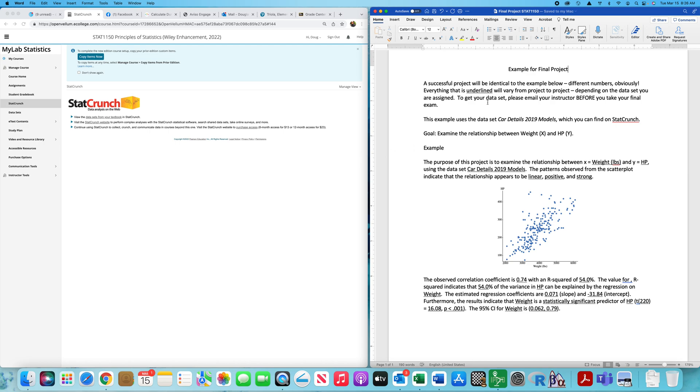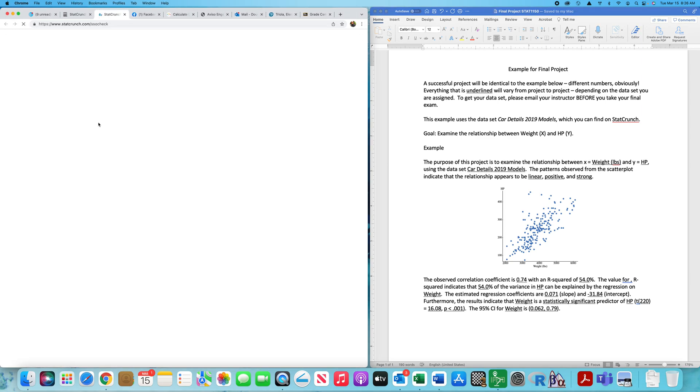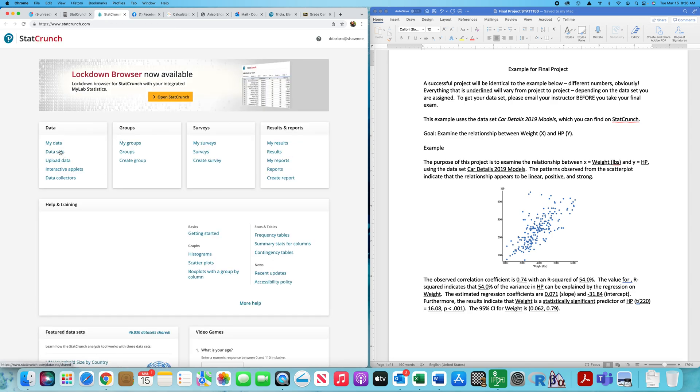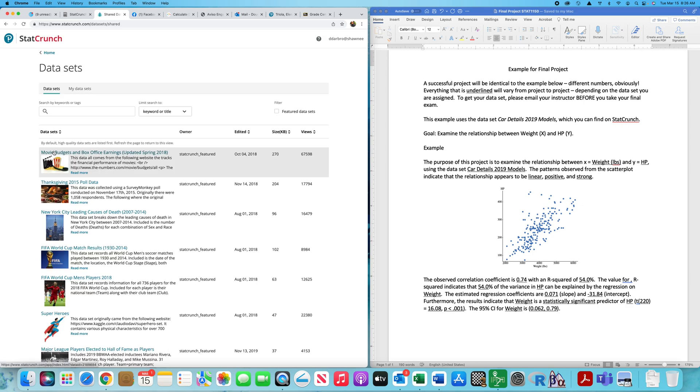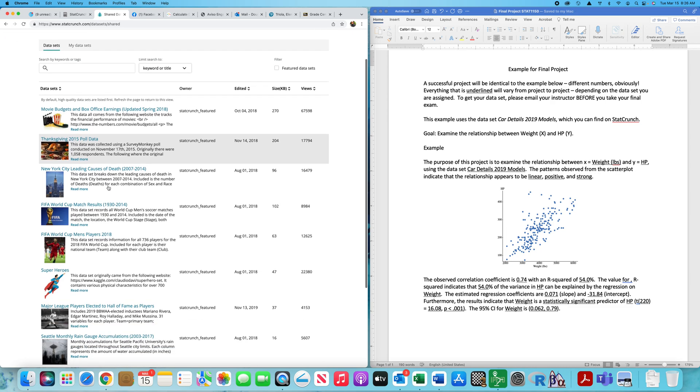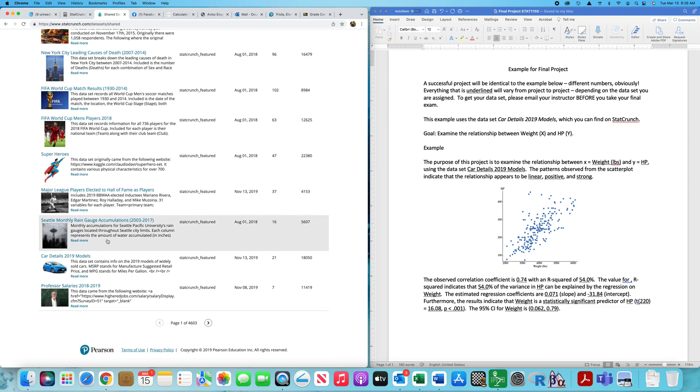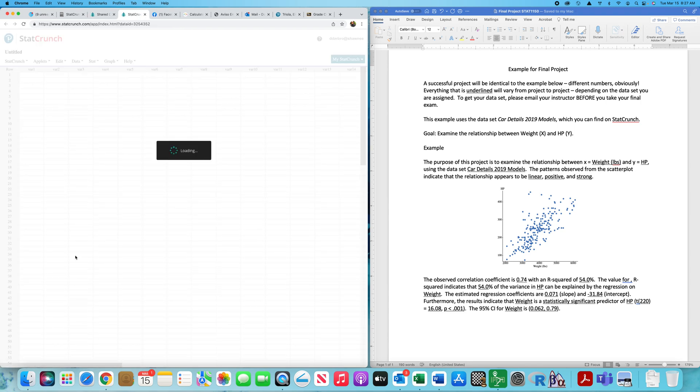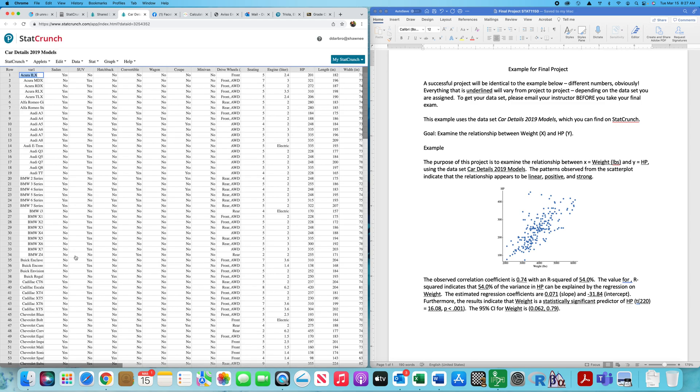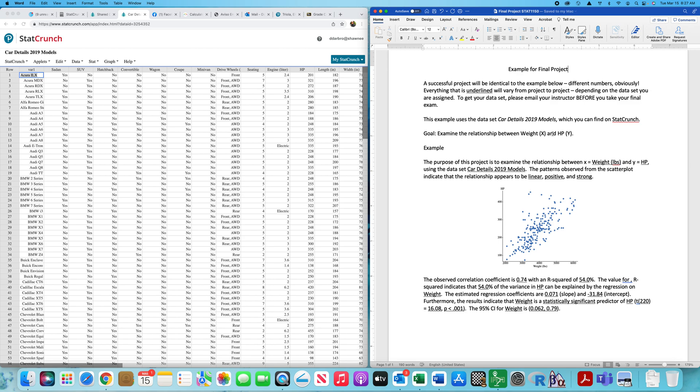Each of you will have a data set. The data set that I'm going to use for the example is called Car Details 2019 Model, and I'll get that through the StatCrunch website. Go to data sets. This is not data sets for your textbook, just data sets with StatCrunch. You've got to search a little bit, but you may have to go into multiple pages. When I assign you your question and your data set, I'll try to tell you what page it's on so it's not too difficult.